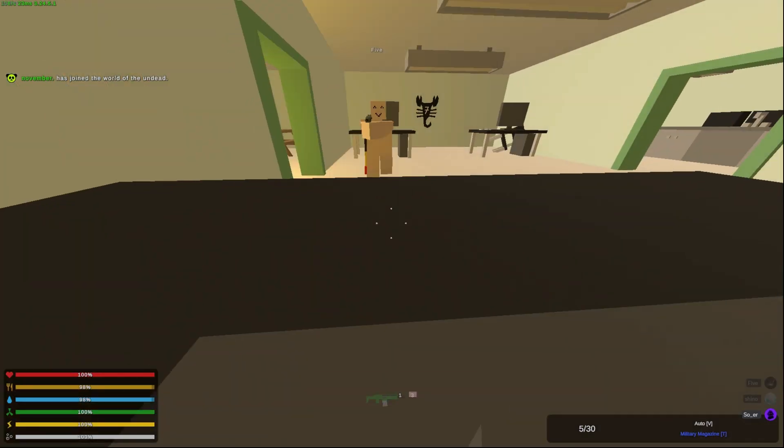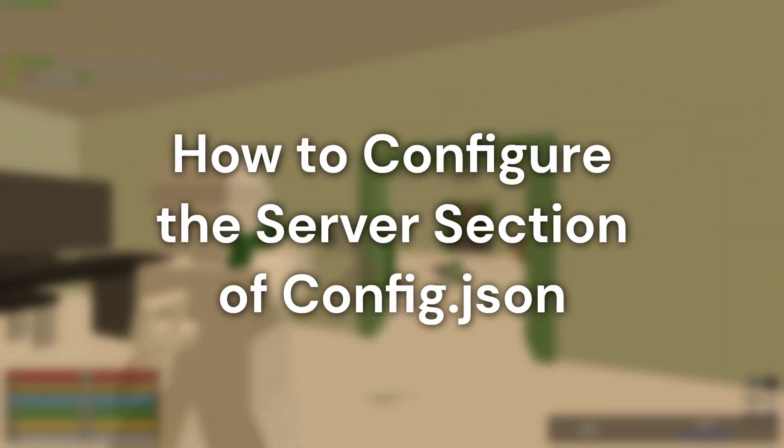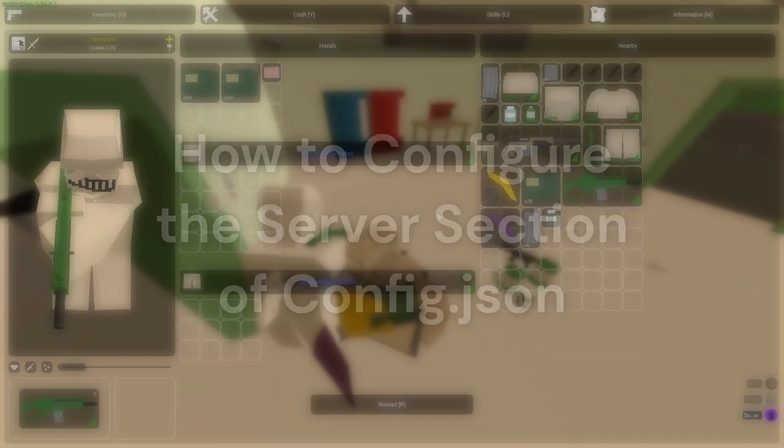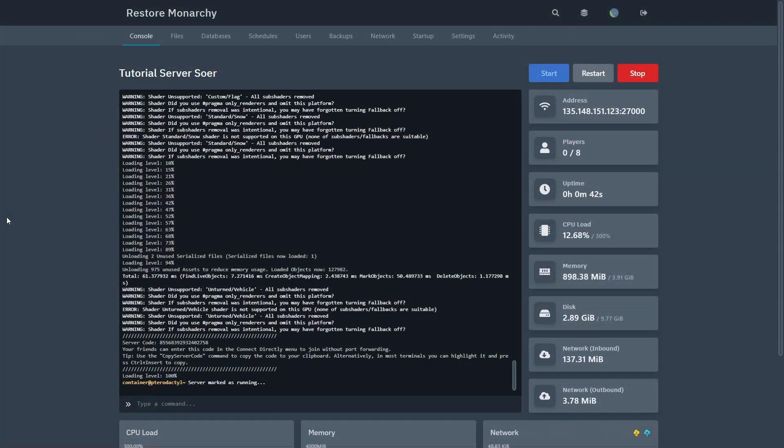In this video, we will be going in depth about the server configuration and the config.json file. Before we begin, I will show you where the config.json file is located.